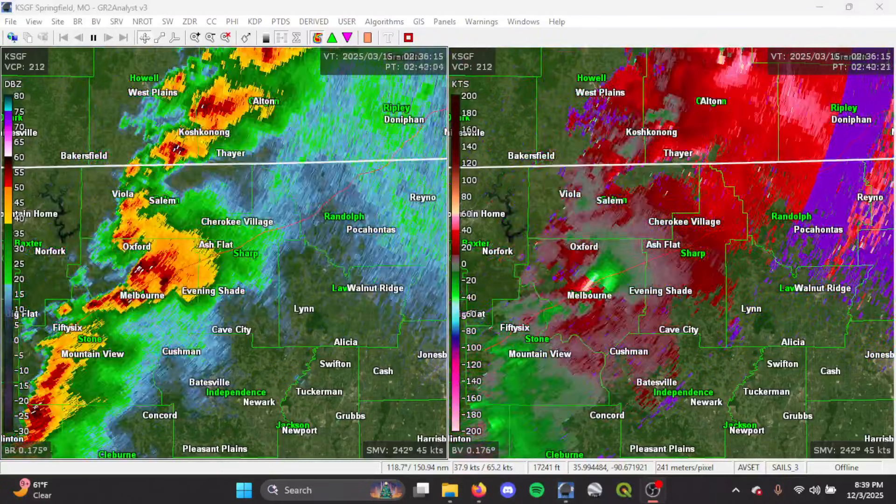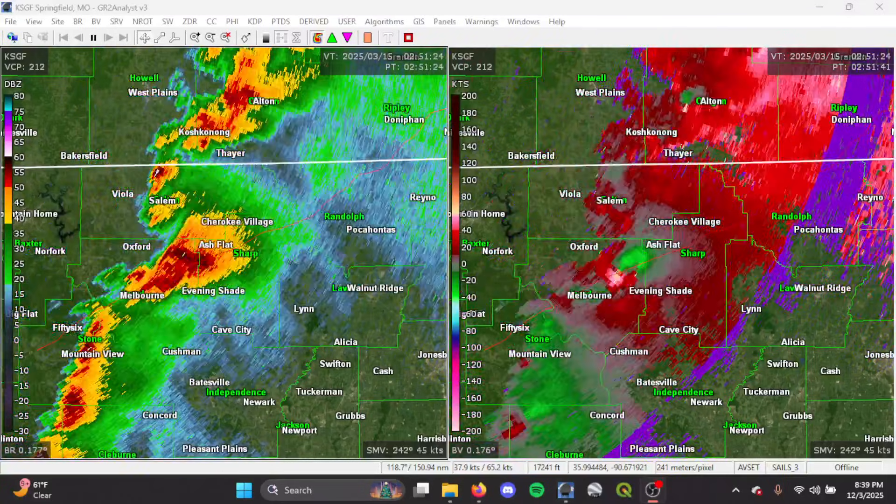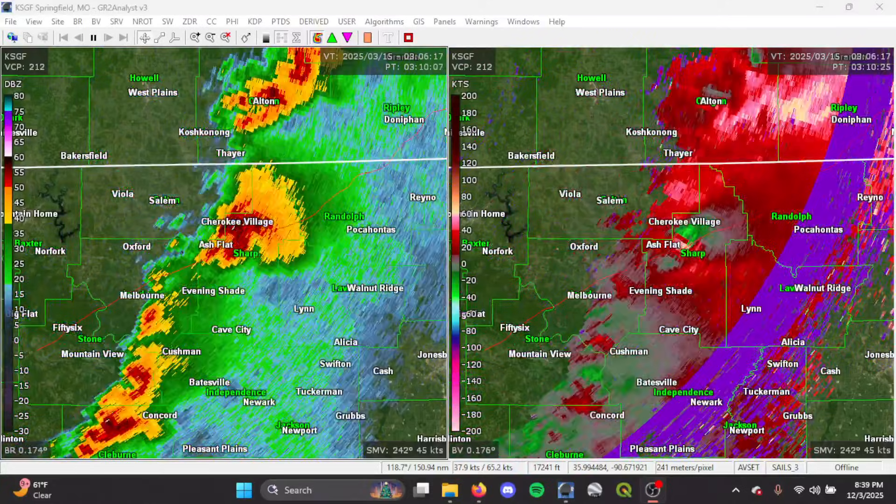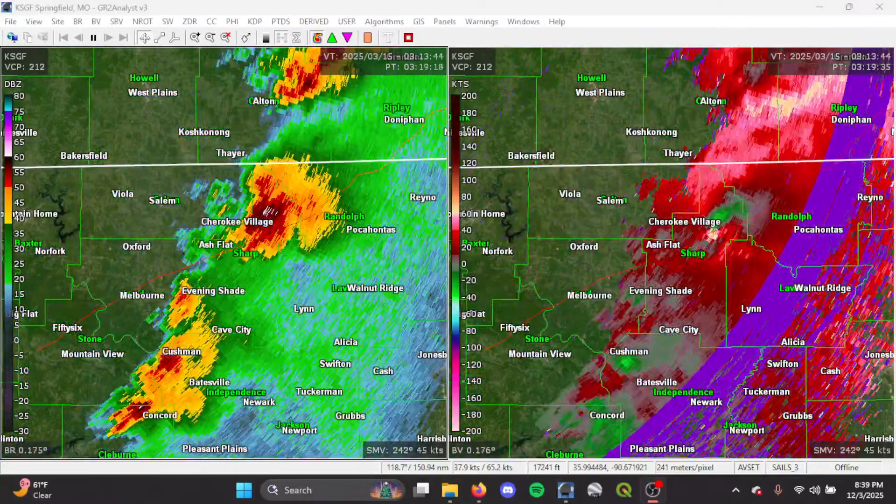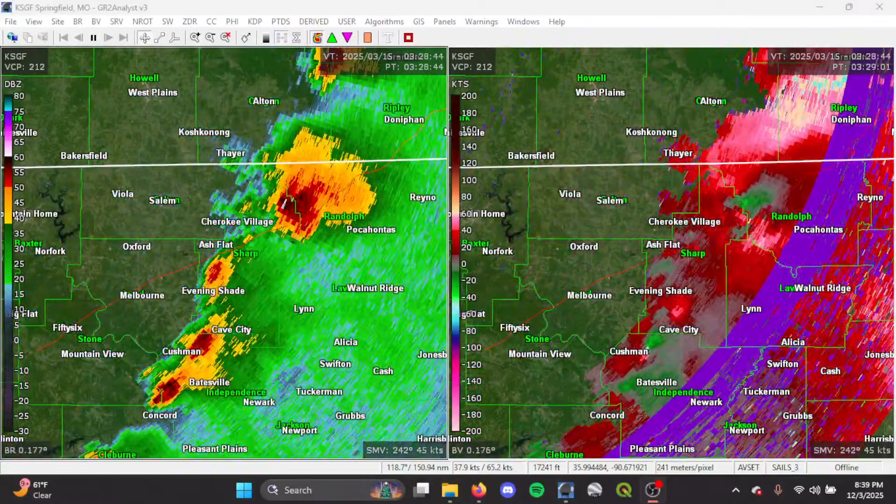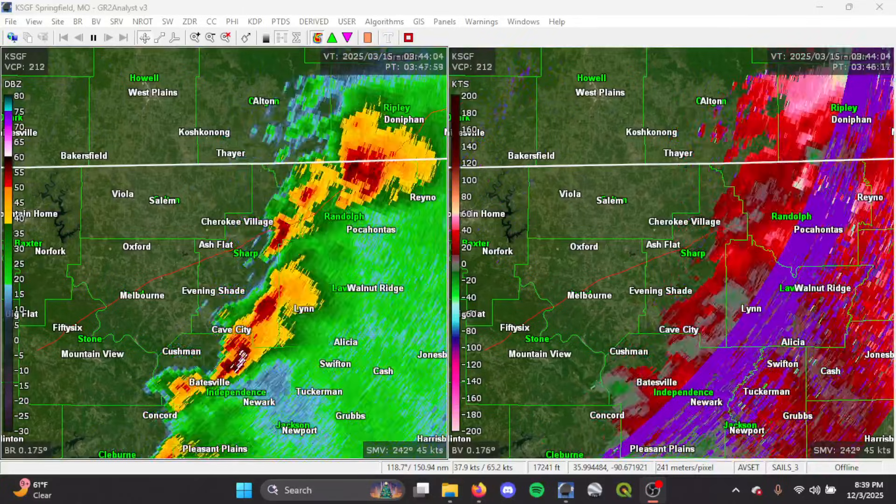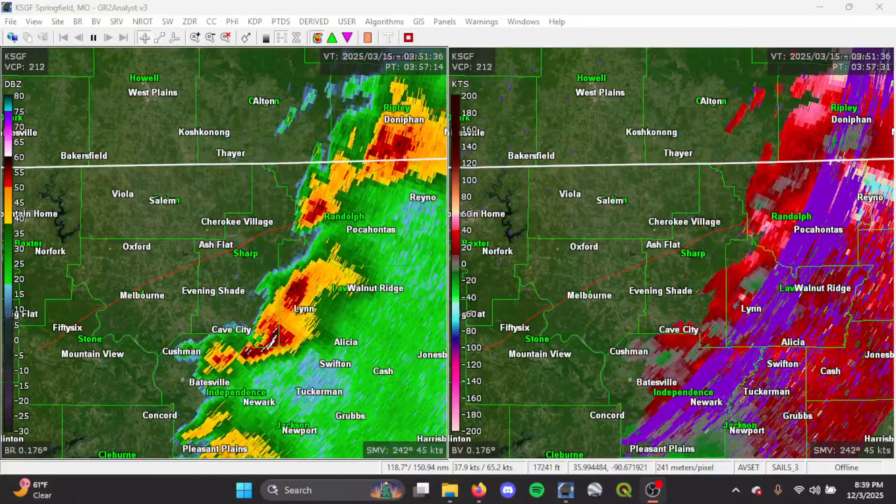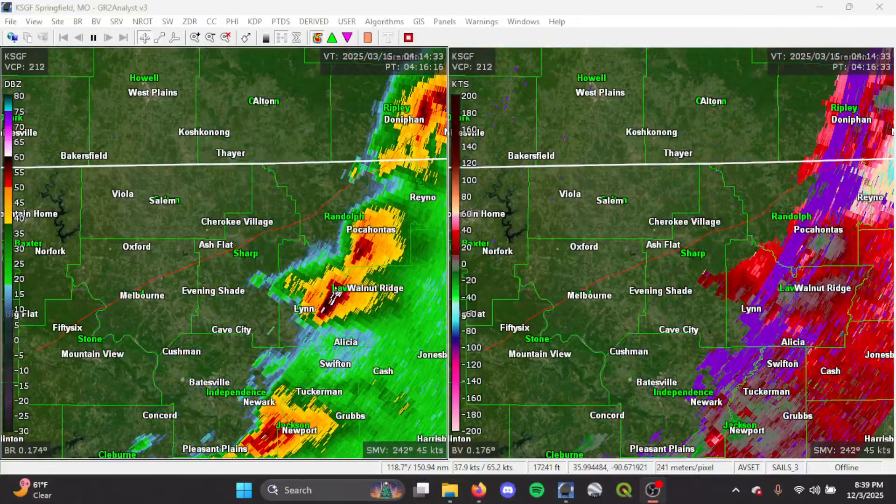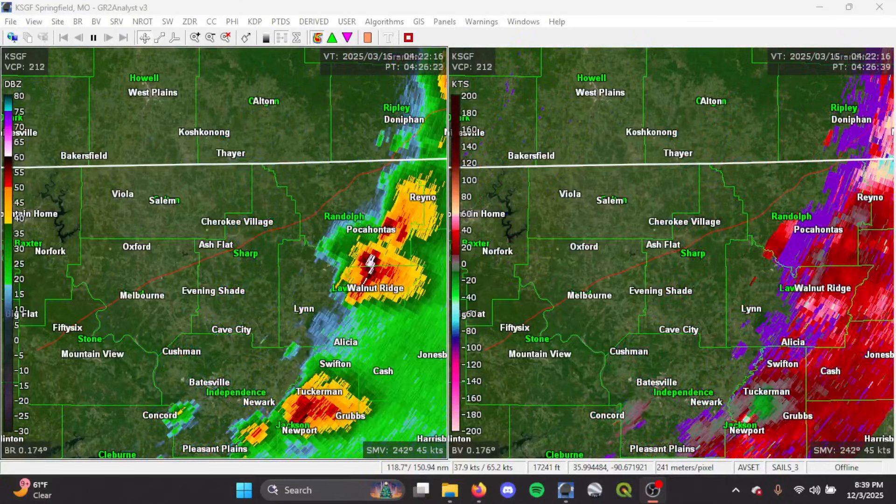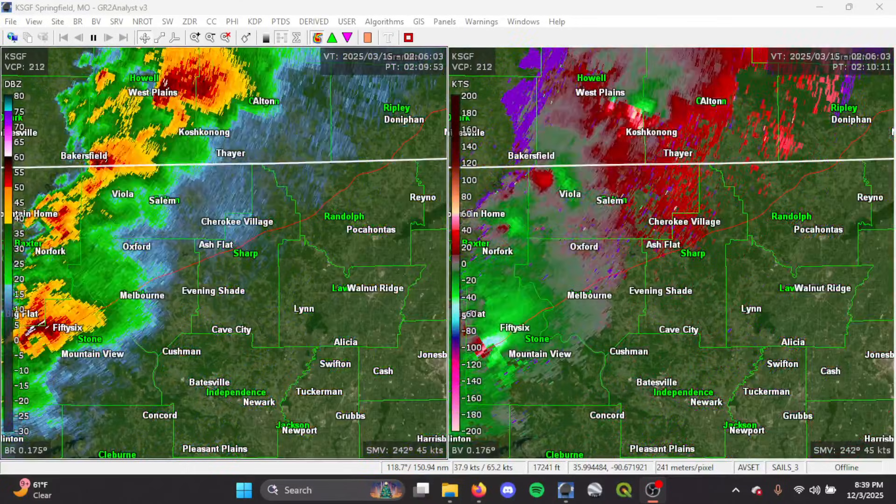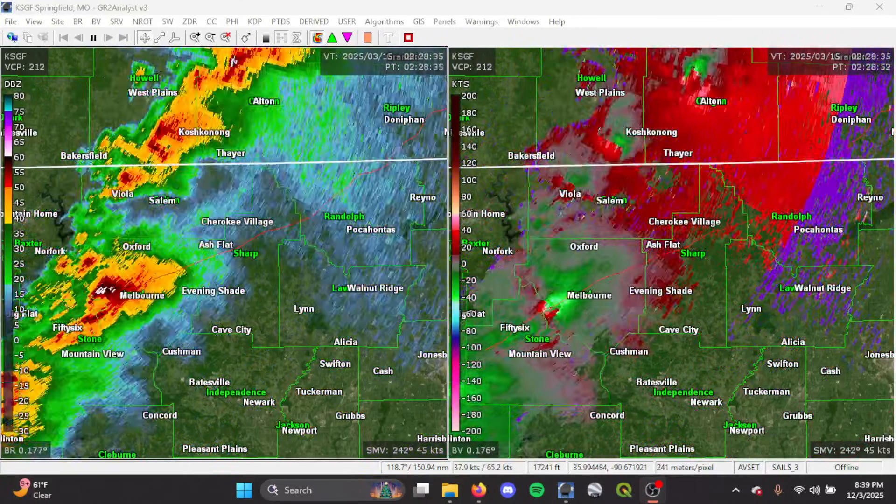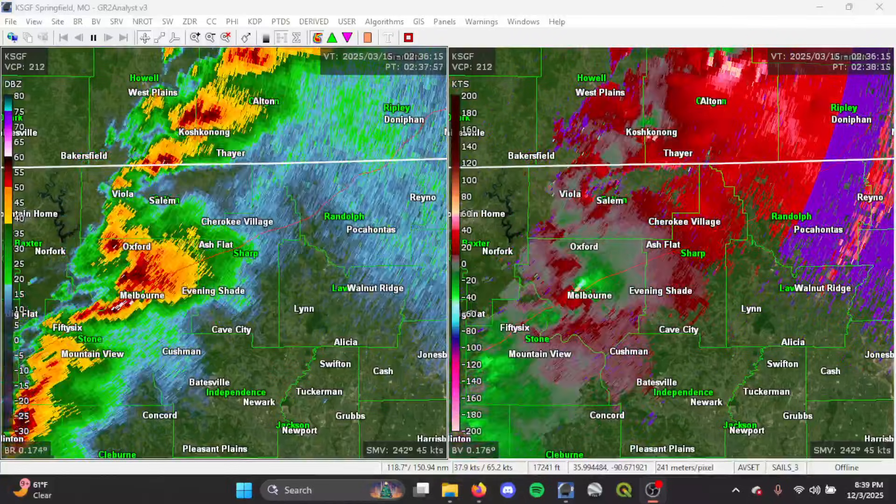Good afternoon, everyone. Welcome back to another episode of Daily Dose of Dat. Hope you're all doing well. In today's episode, we're going to take a deep dive into the March 14th, 2025 tornado outbreak, specifically the long-track EF-4 tornado that occurred in northern Arkansas and moved into southern Missouri.